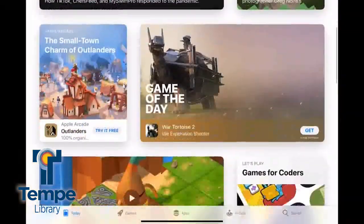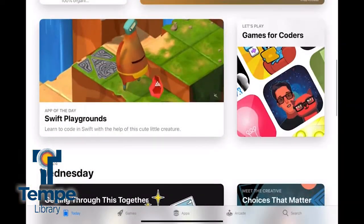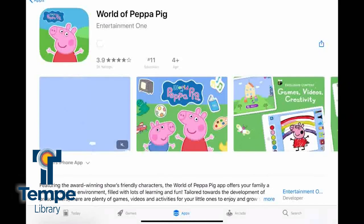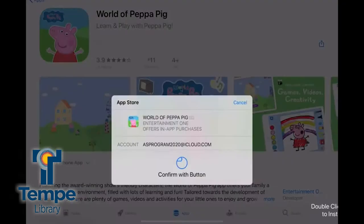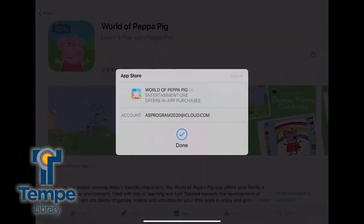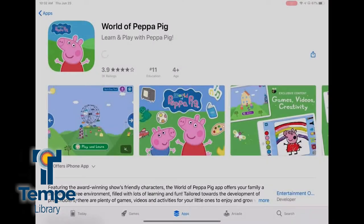One of the classes we teach here at the library is our App Store 101 class, where we walk you through the App Store and how to search and look for great apps and download them onto your device. In the class, we also share apps that we use that we think might be helpful for you.